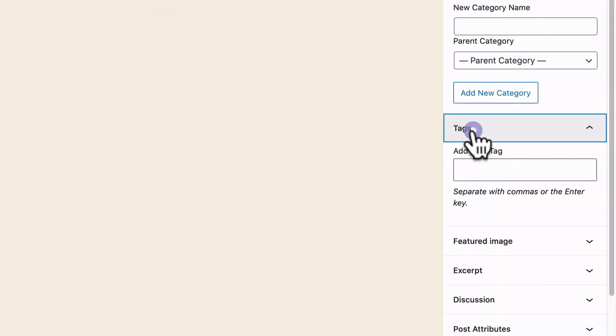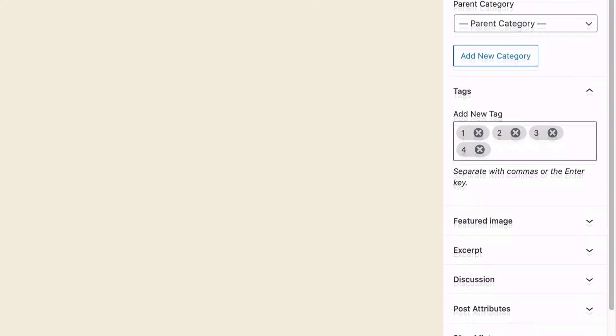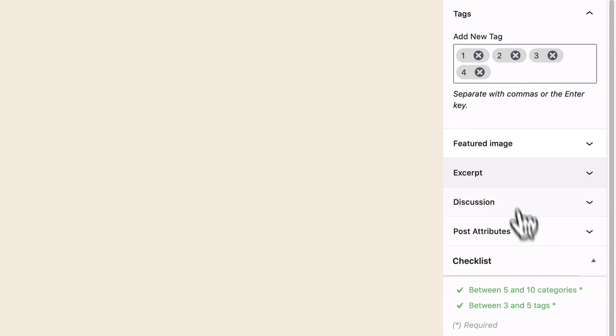Okay, tags. One, two, three, four. And there we go. Between three and five tags. That's a green check mark as well.